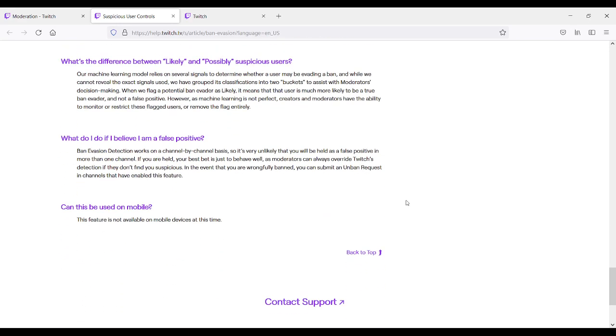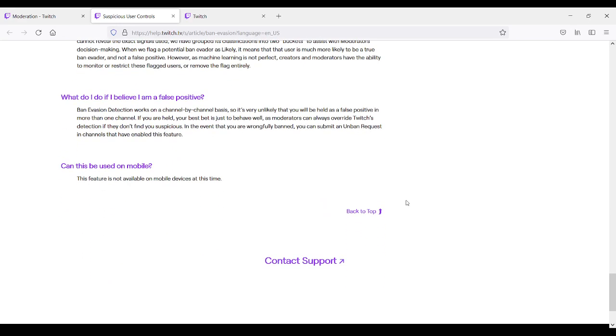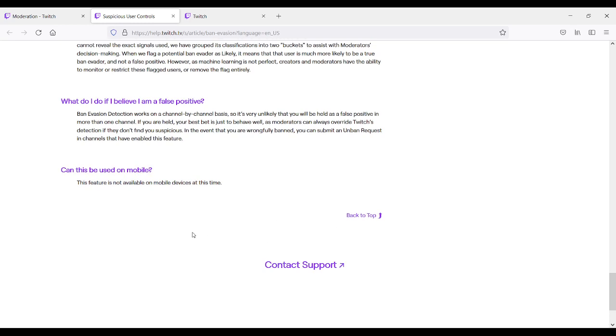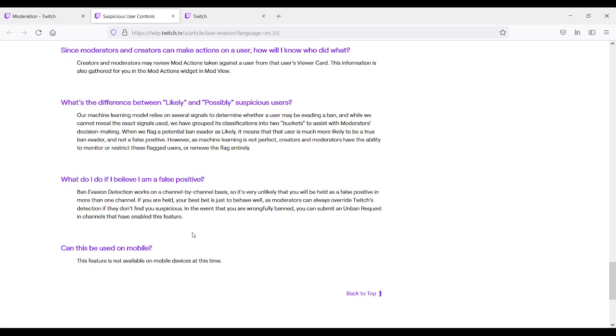So feel free to look at what that means for you. And it says, oh, an interesting fact. They asked, can this be used on mobile? This feature is not available on mobile devices at this time. So it is specifically for PC, if you're on a PC. Be aware of that as well. So that is how you do that.